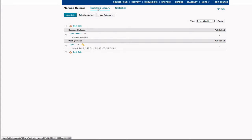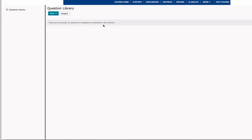To add a question separate from a quiz, you're going to select Question Library, and here it takes you to a repository of all of the questions that you can have in D2L.